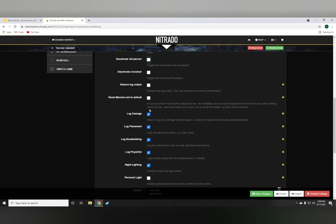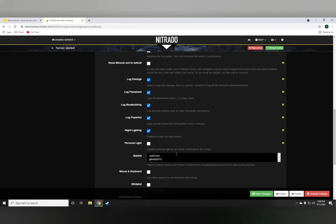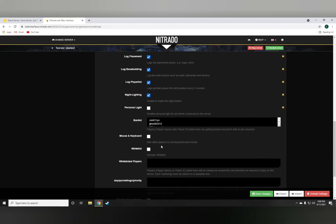So as far as the night lighting goes, it's literally what it says. Enabling it makes the night really, really dark.